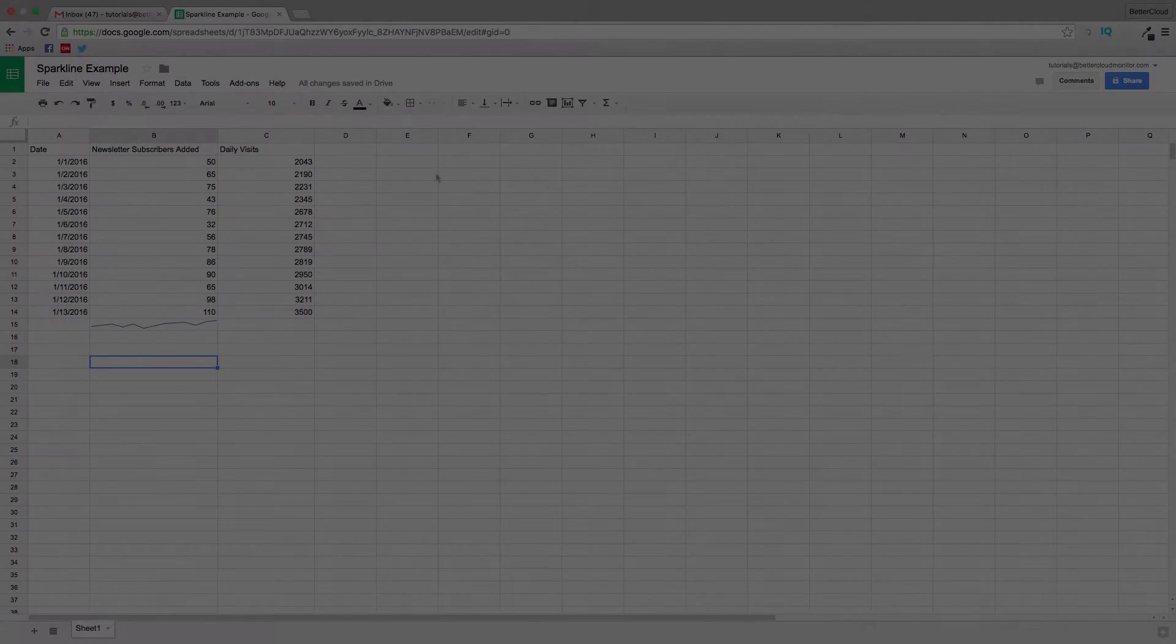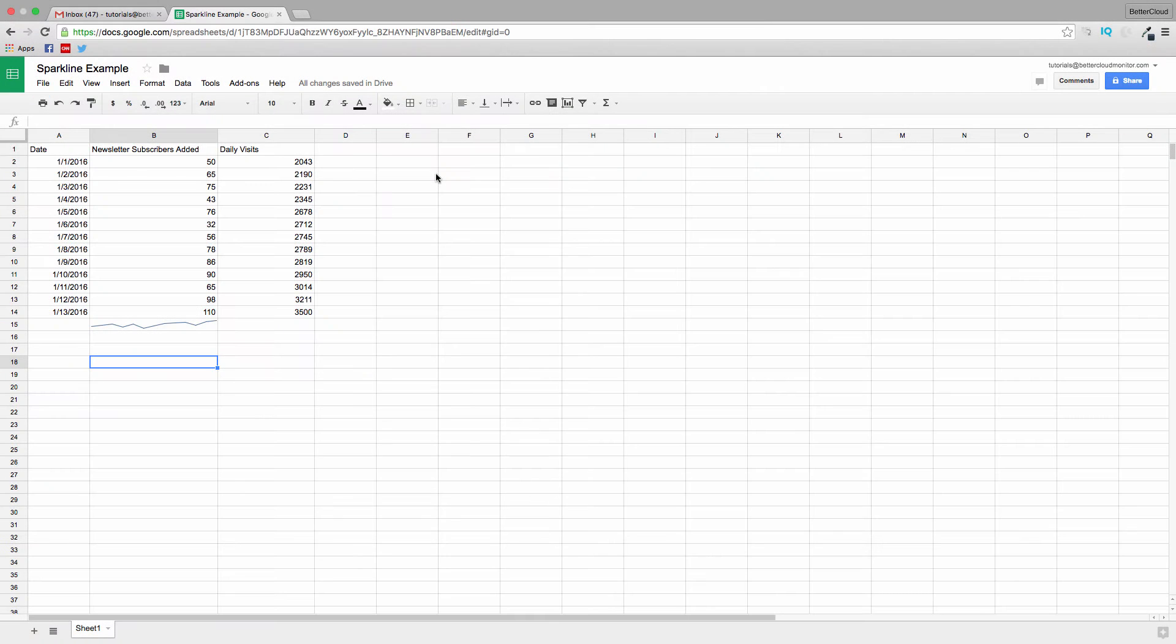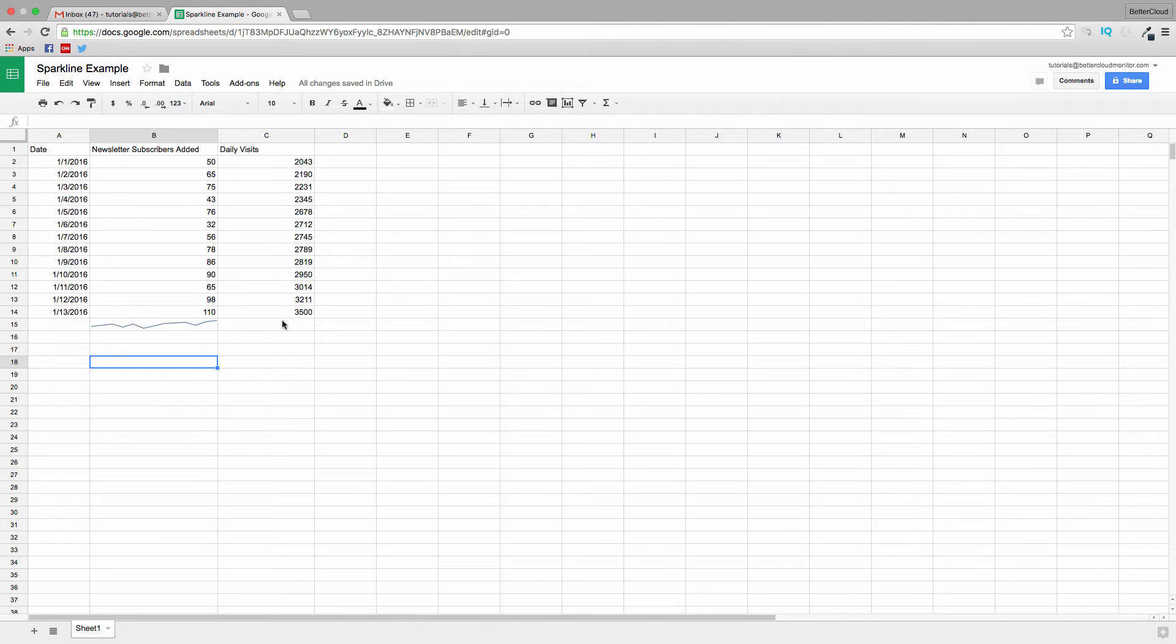This is a function that allows you to take a quick visual look at your data by creating a quick visual representation of that data inside your Google Sheet via a single cell chart.